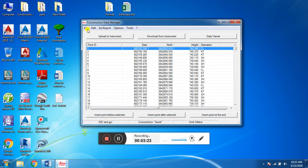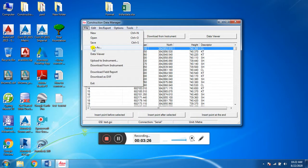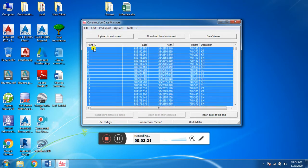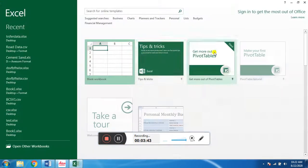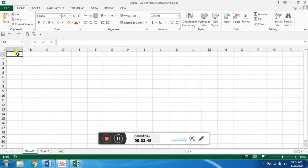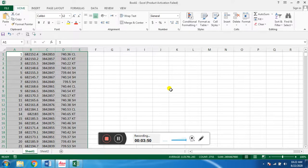Now we want to convert this GSI format to Excel format. We will go to File, select all with Control+A, then Control+C to copy. Go to Excel and press Control+V to paste. Now we have converted the GSI format — through text format — into Excel format.